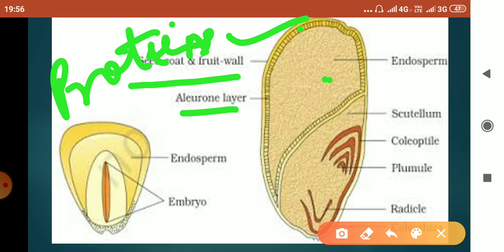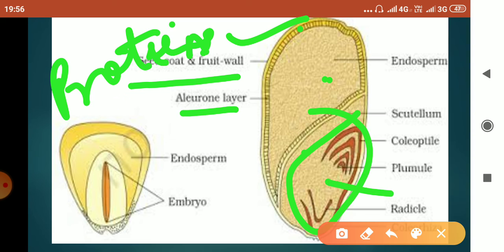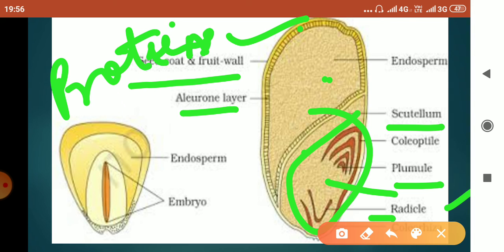In the embryo, the single thin cotyledon is the scutellum, which has a radicle and a plumule. The protective sheath around the radicle is called the coleorhiza, and the protective sheath around the plumule is called the coleoptile.